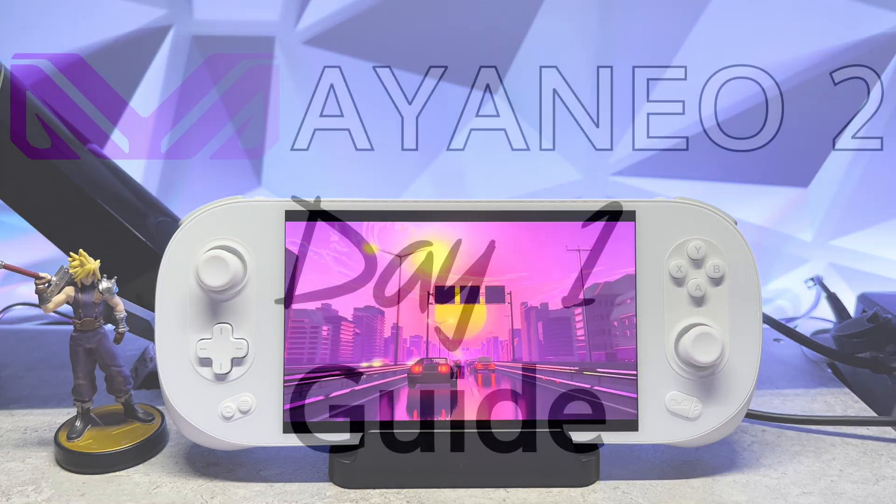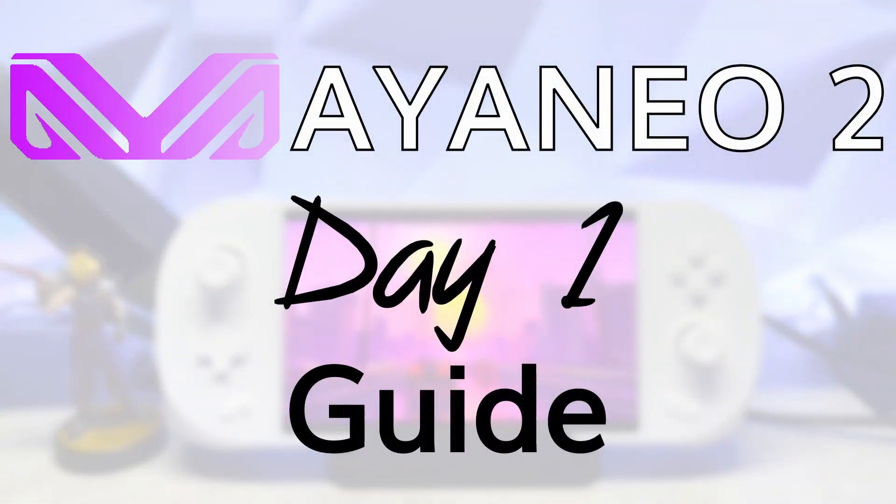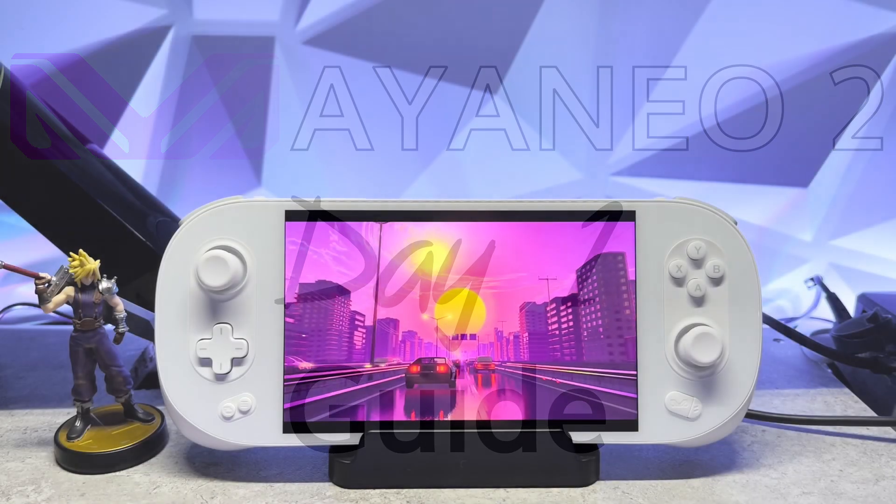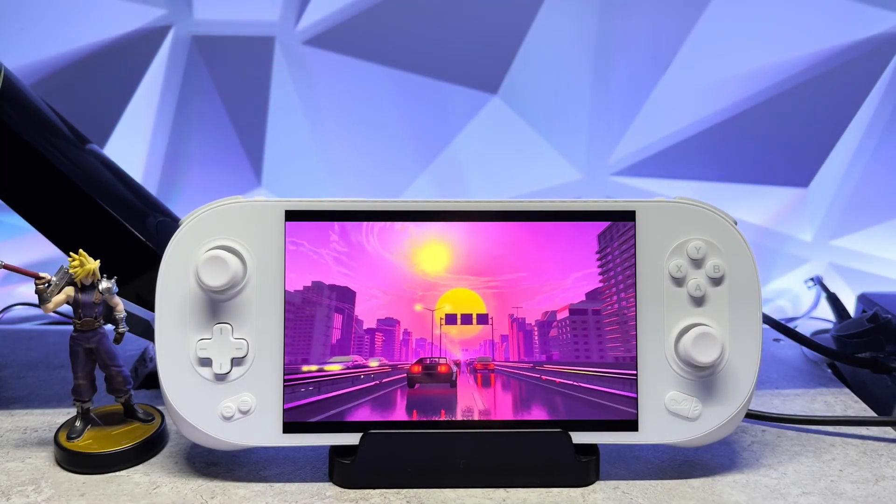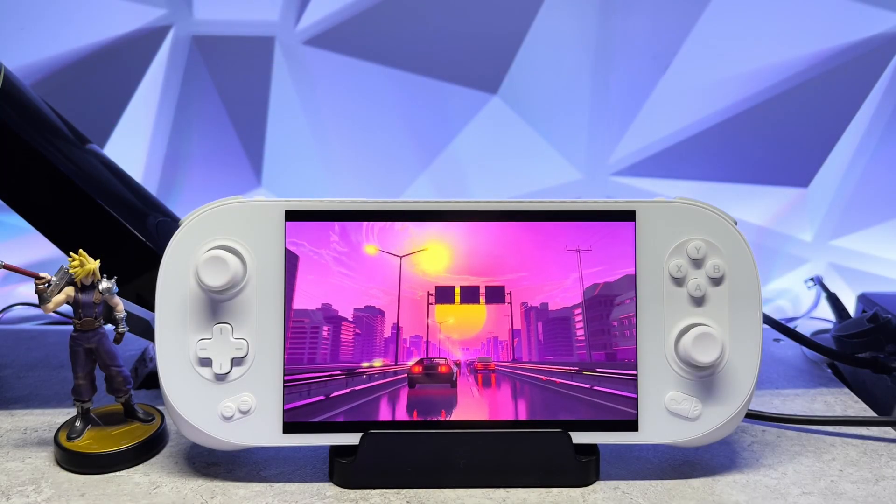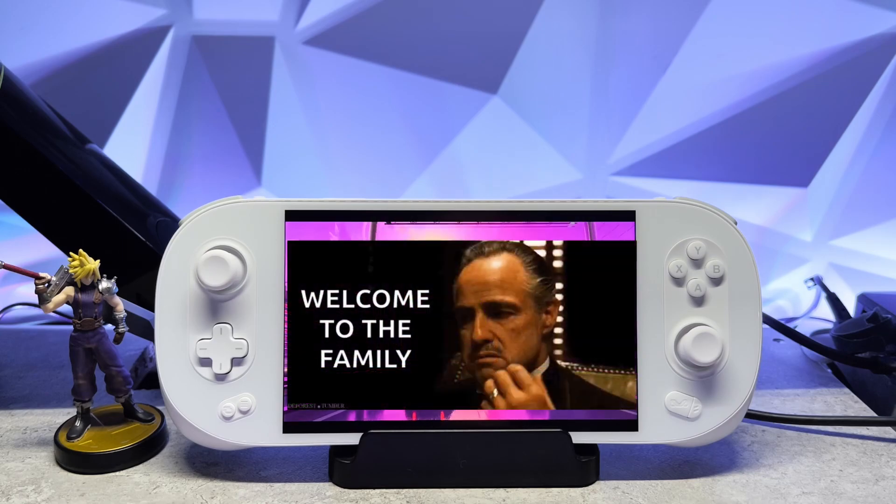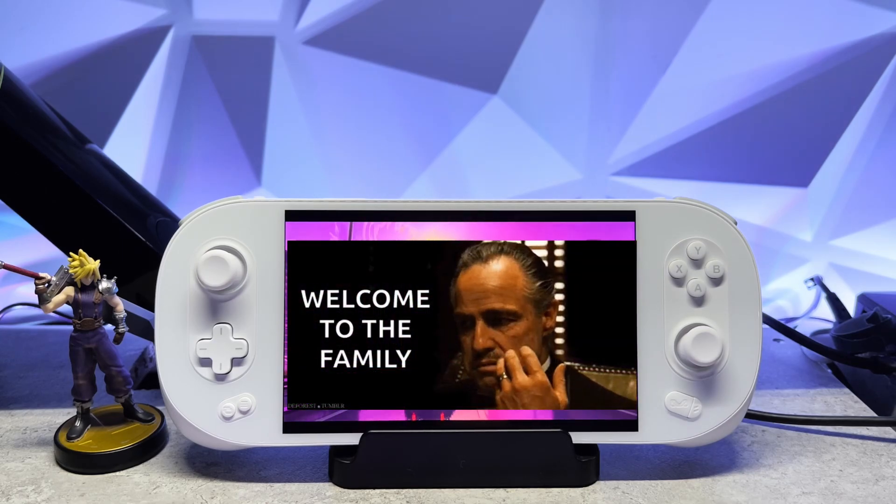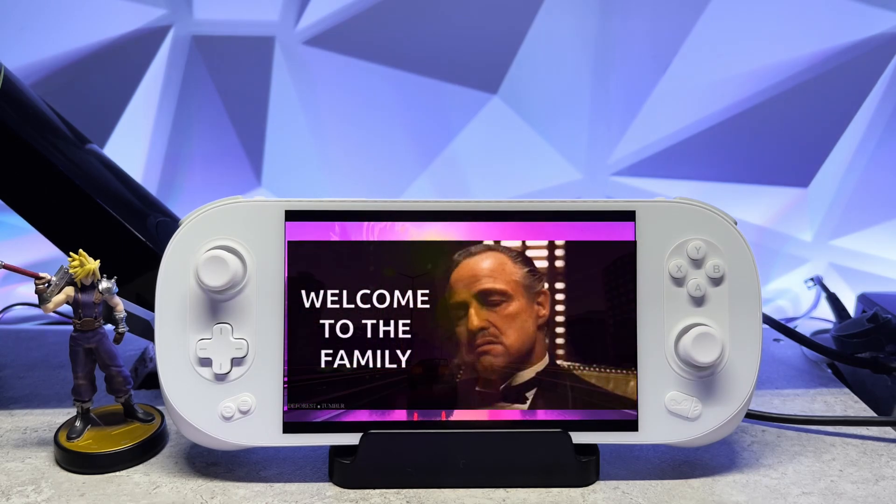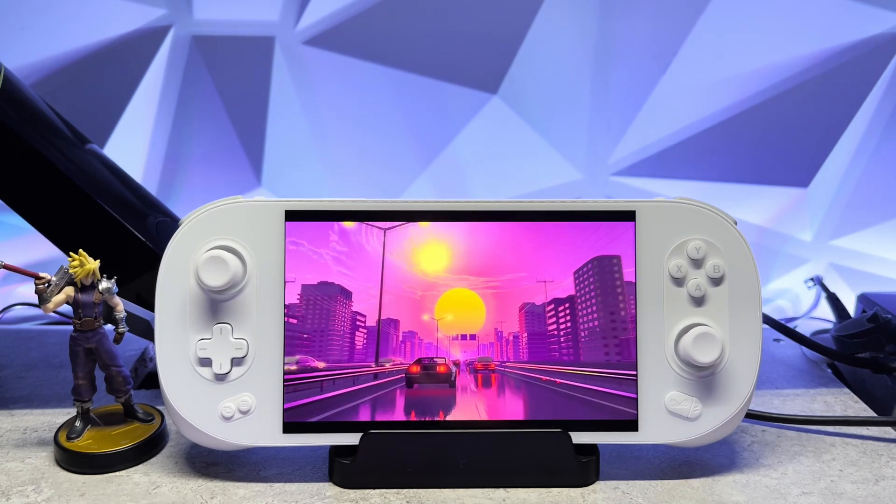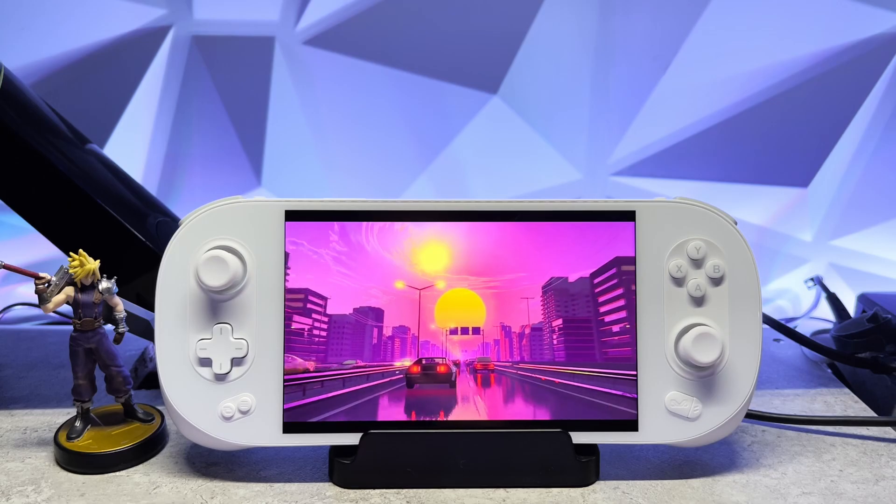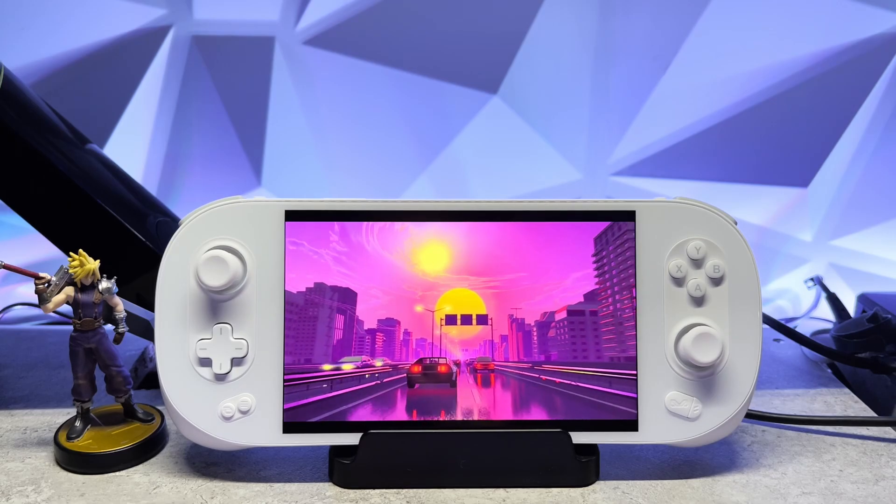Hey everyone, today we're going to go through my Aya Neo 2 Day 1 Guide. Before we get started though, I wanted to welcome everyone that's joining us from the Aya Neo community. Welcome to the Okiest Gamer channel and our community. So today we're going to cover everything that you need to know to get started with your Aya Neo 2.